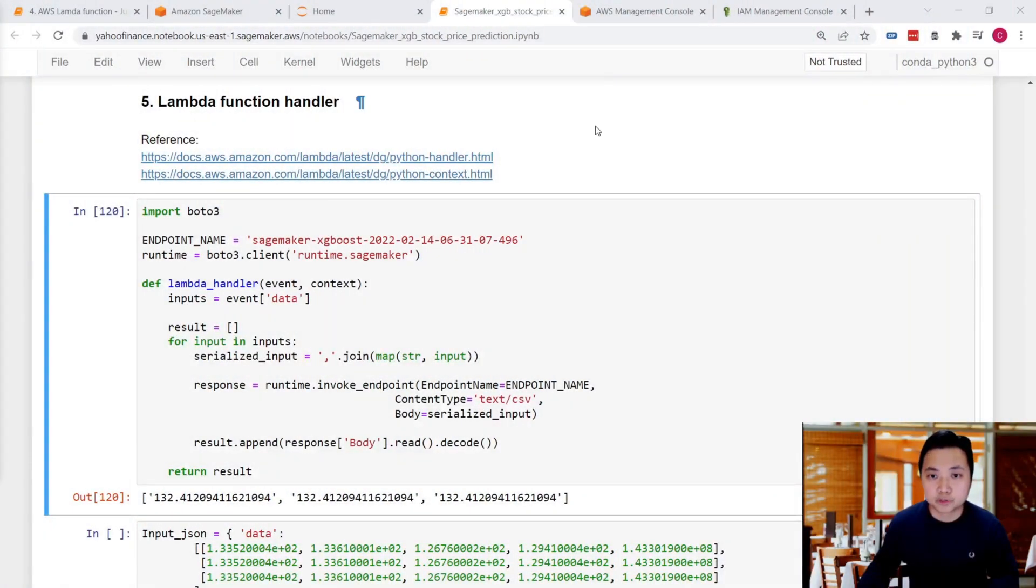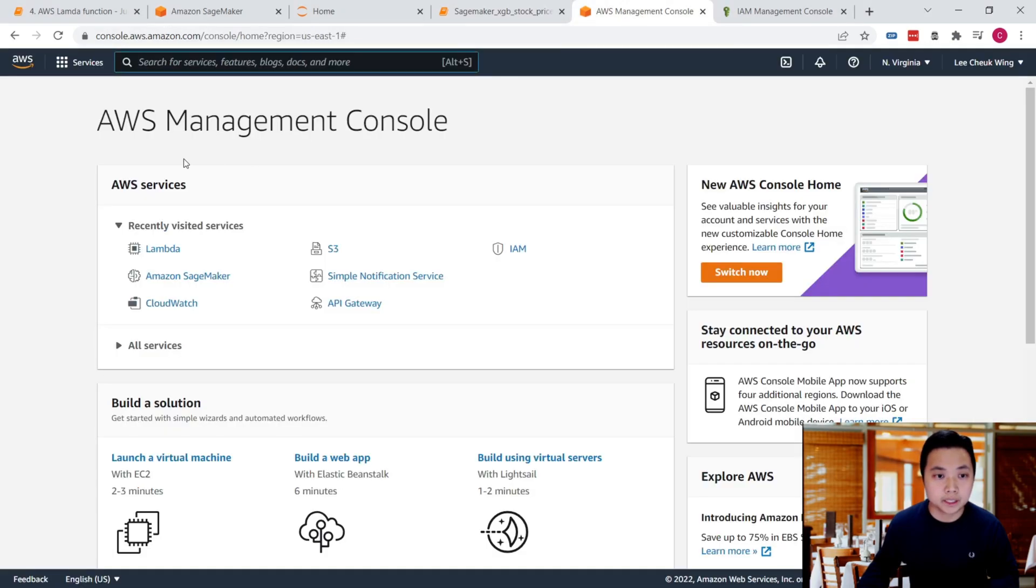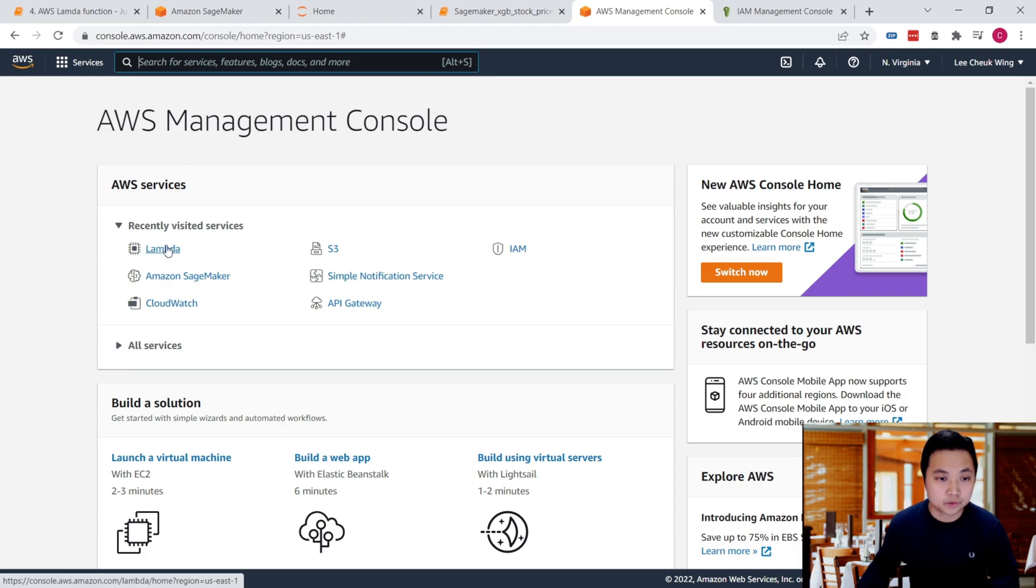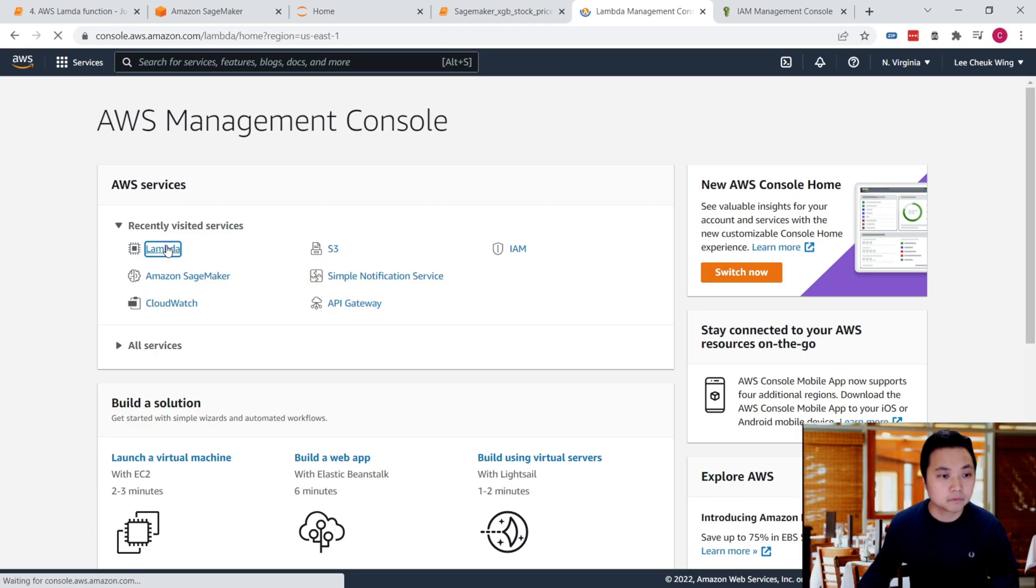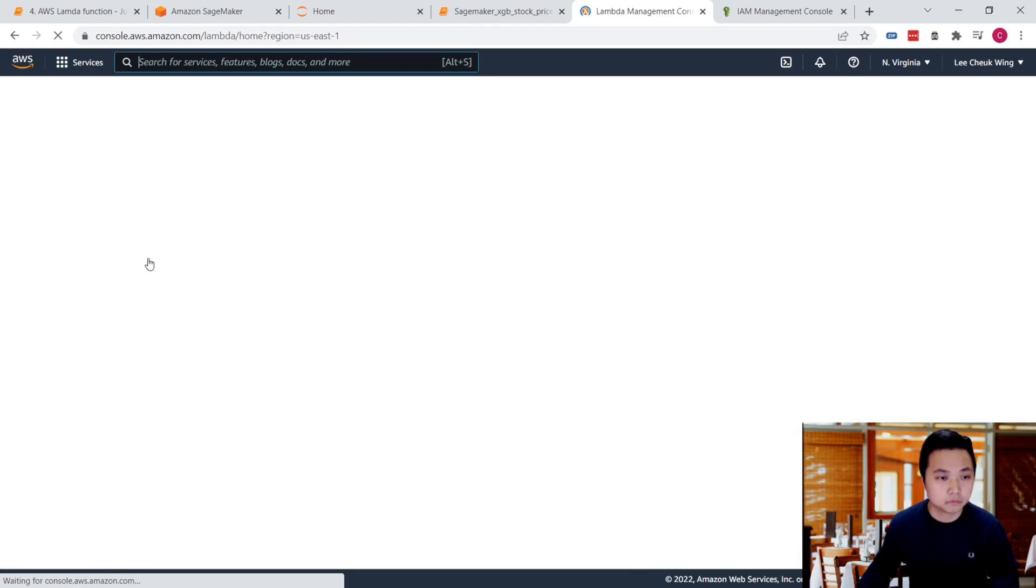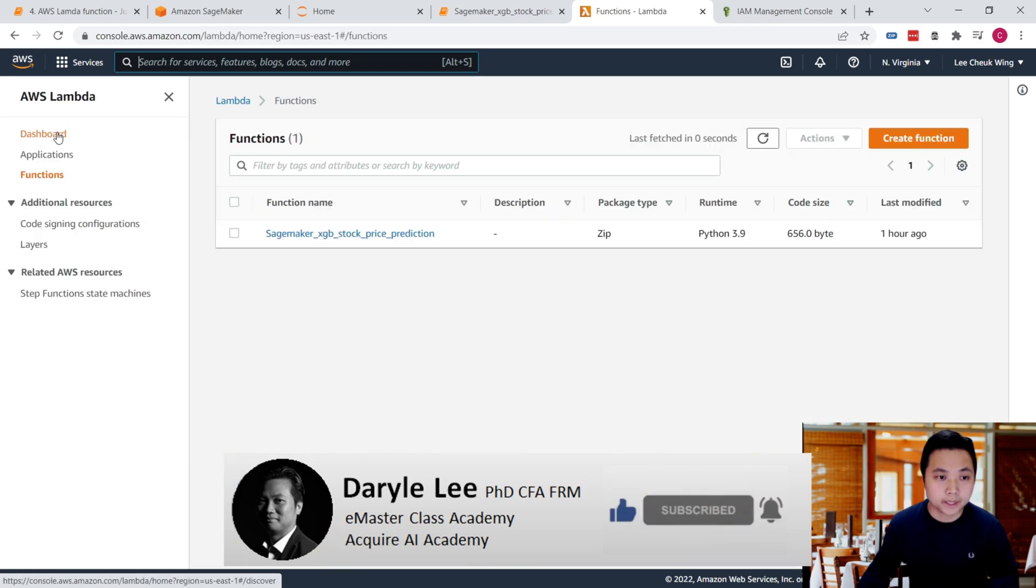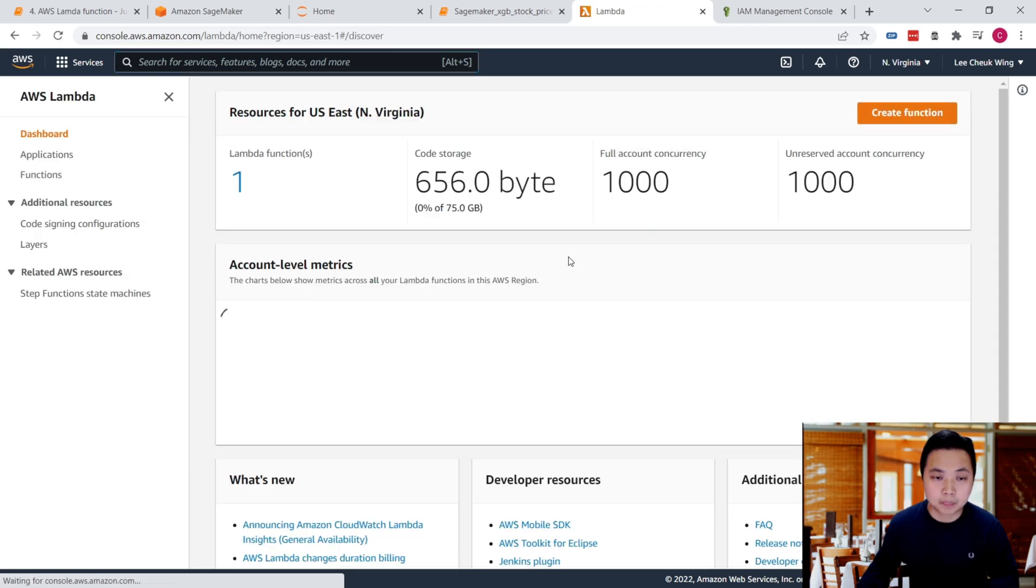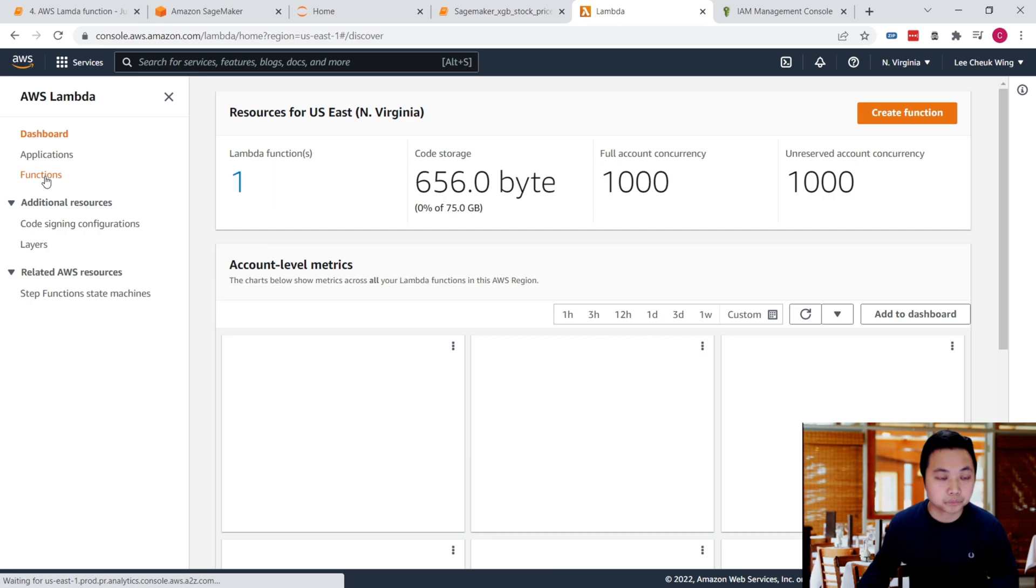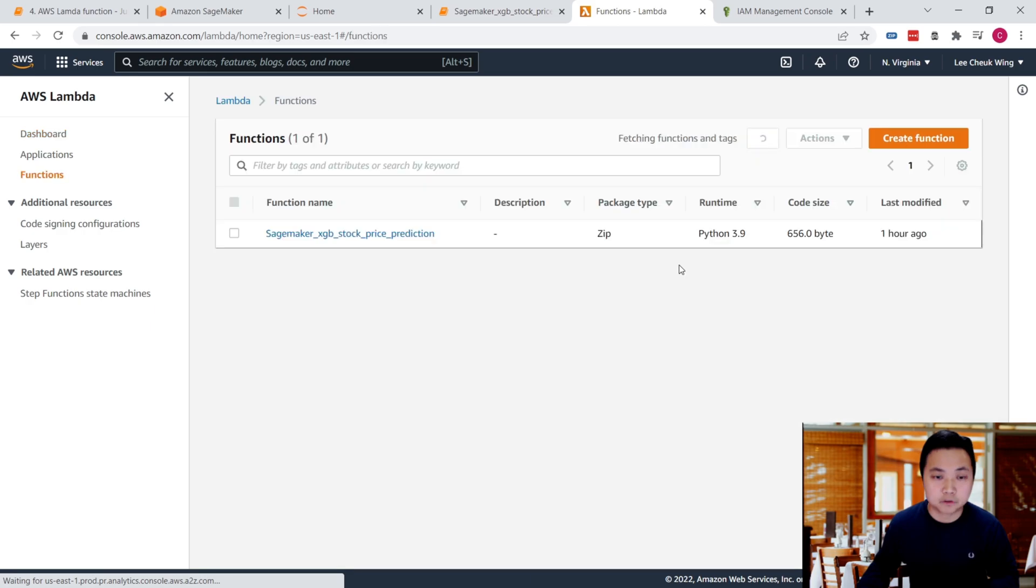First thing first, we need to move on to the AWS management console and then go to the Lambda page. Once we're in, you'll see this dashboard or be guided directly to the functions page.